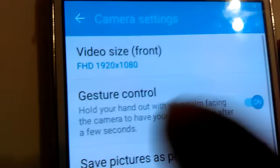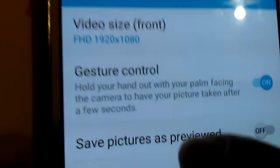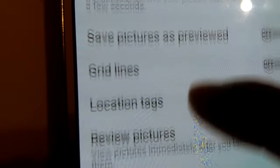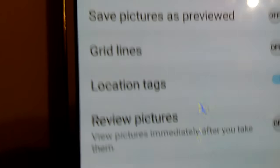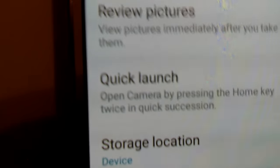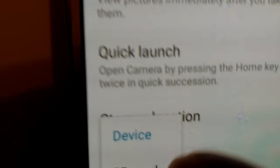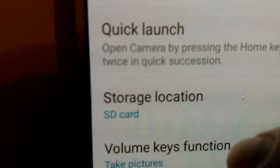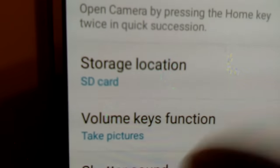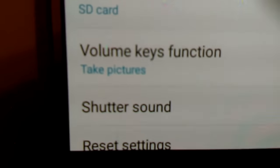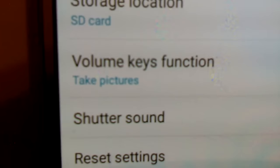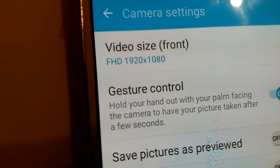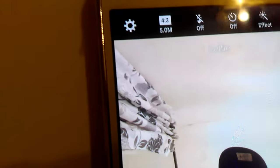You can scroll down all the way up to 2.4 megapixel for the front-facing camera. You get all these options. Also, you get all these settings for the front, gesture, save it as a preview, grid lines, location, reviews, pictures, quick launch, storage. If you have it in the device or you're going to have it in the SD card, pick SD card. Volume to take pictures, shutter sound to make it quiet and stuff.